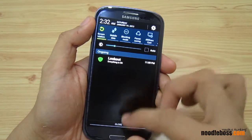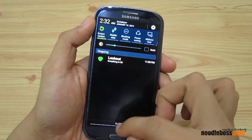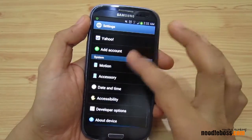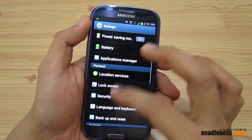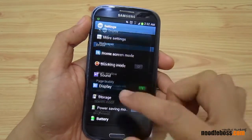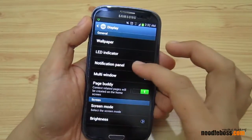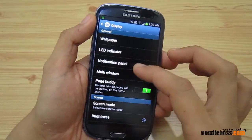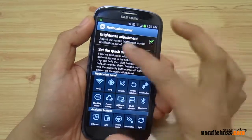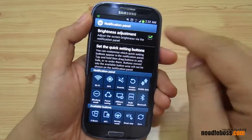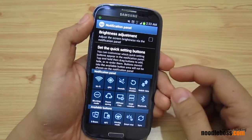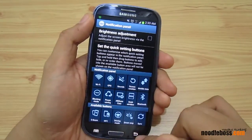If you're always fine with a setting and never want to change it, set it to that position and go back to your Settings panel. Look for Display, tap on that, then find Notification Panel, tap on that, and you'll see Brightness Adjustment right at the top of the list — just uncheck that.